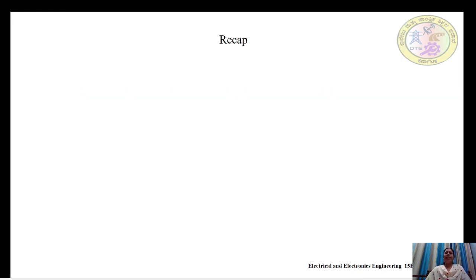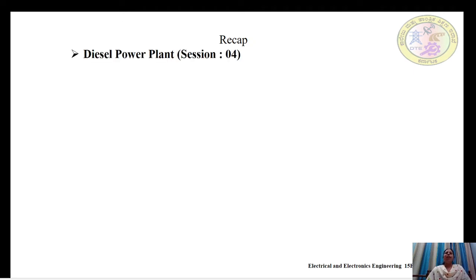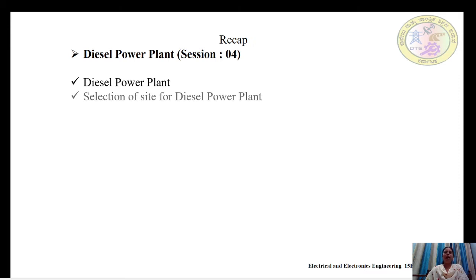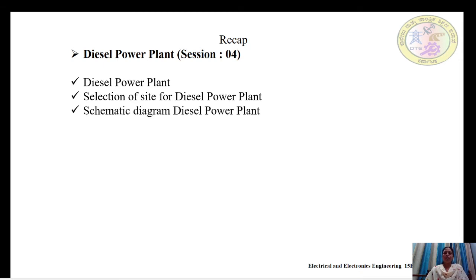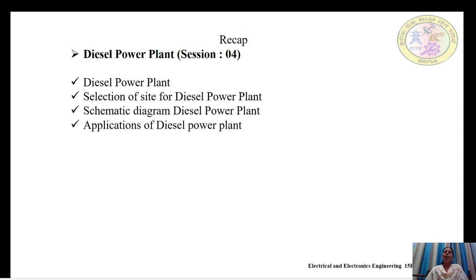Let's recap what we have studied in the last two sessions. Starting with session 4, we studied the diesel power plant — what it is, the points to be considered for its selection, the schematic diagram with various components and their functions, applications of diesel power plant, and MCQs on diesel power plant.